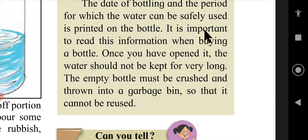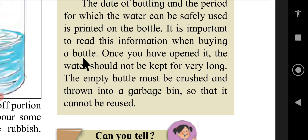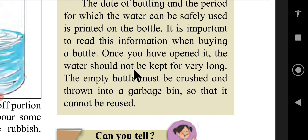It is important to read this information. When buying a bottle, once you have opened it, the water should not be kept for very long.